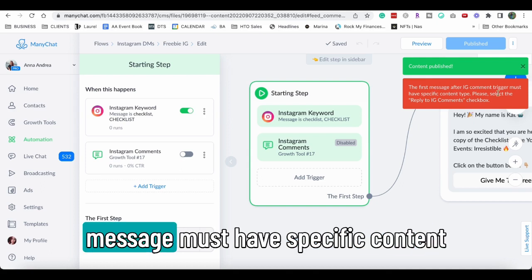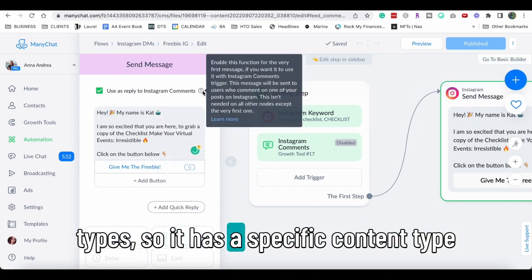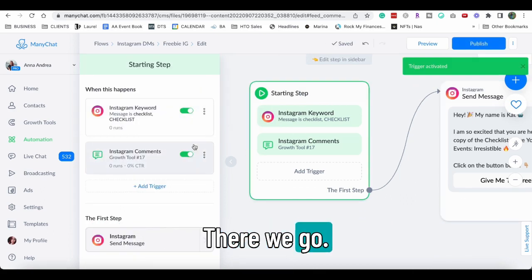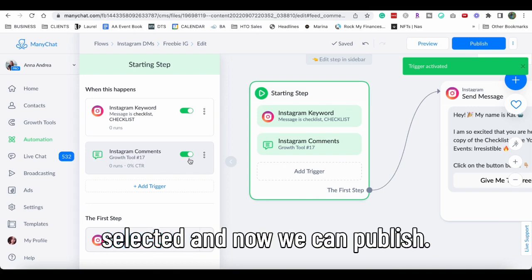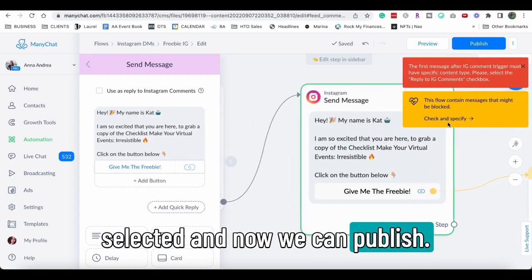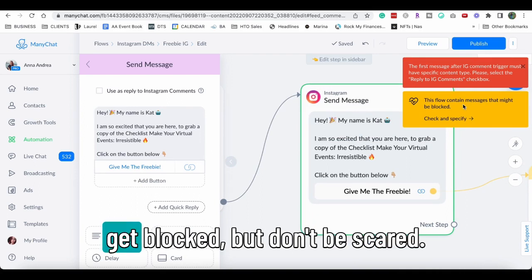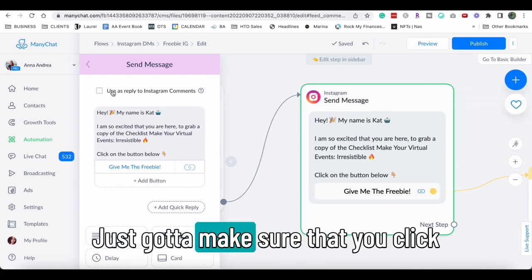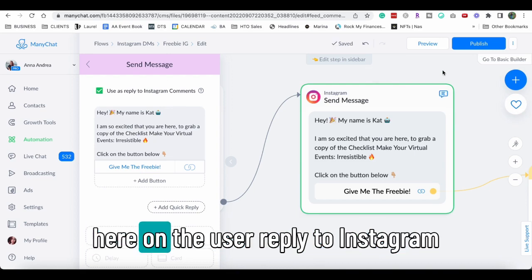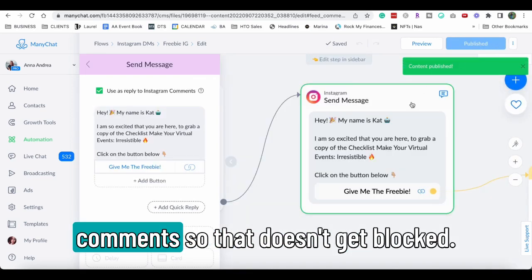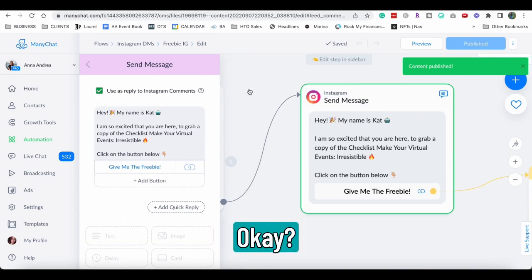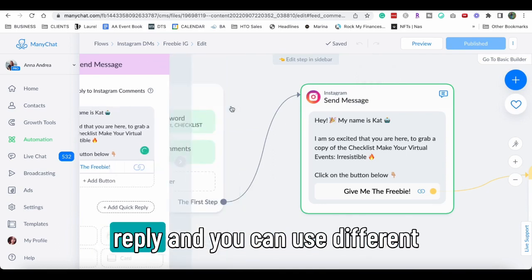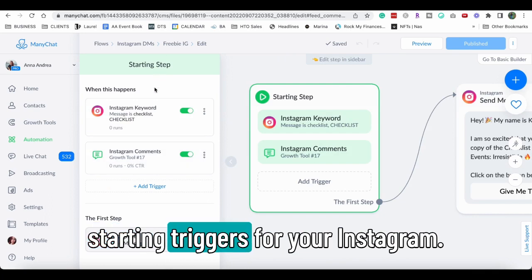It says the first message must have specific content type. So it has a specific content type and I don't understand why it's not. There we go, now the trigger has been selected and now we can publish. And it says that this flow may get blocked, but don't be scared, this is not going to happen. Just got to make sure that you click here on the use a reply to Instagram comments so that doesn't get blocked. Okay, make sure you do that. And that's how you create a very simple keyword reply and you can use different starting triggers for your Instagram.